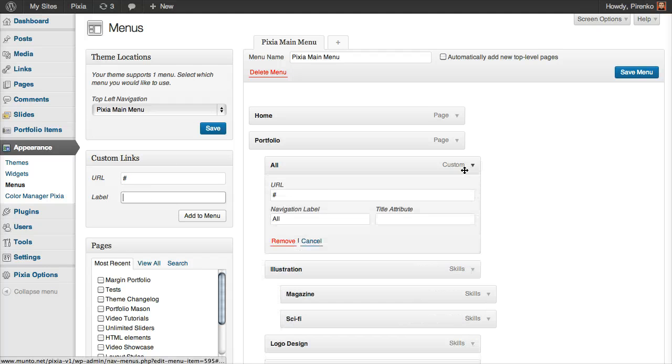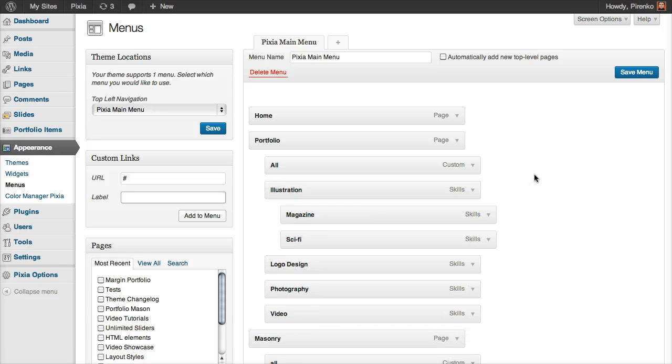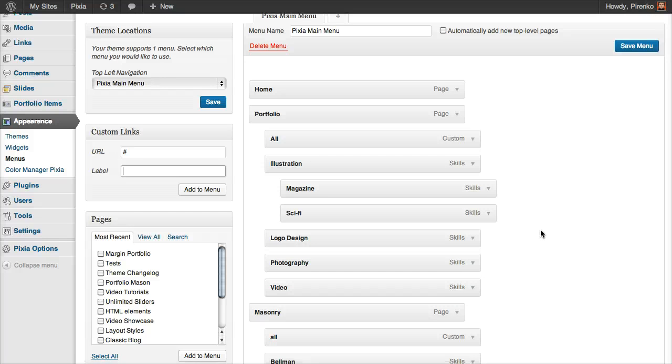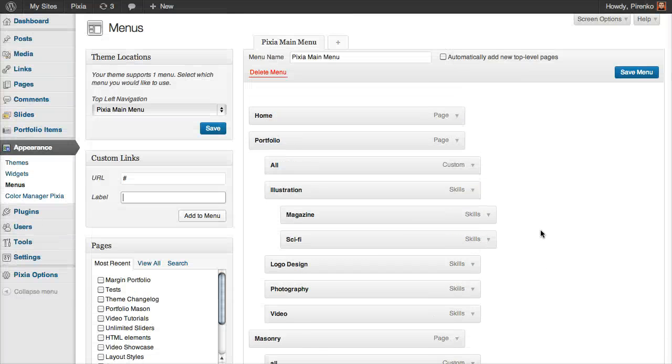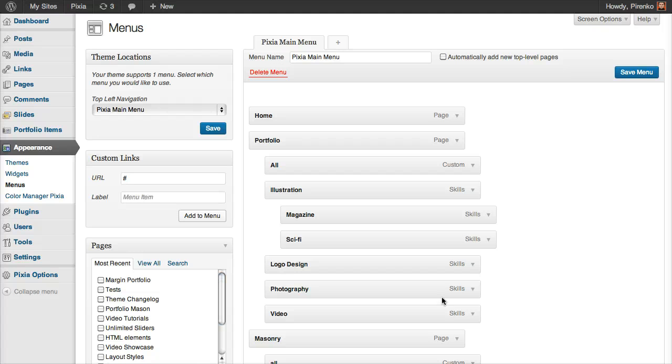As you can see, this is a custom link and it's that 'all' button that allows you to filter the portfolio. So I hope this was clear. Just send me an email or a private message if you need any help with it. Thank you very much. I just forgot to